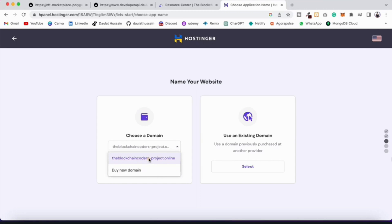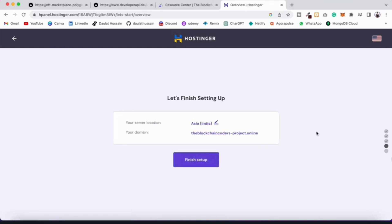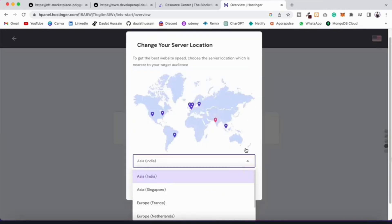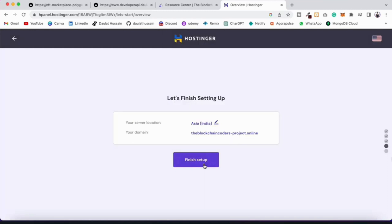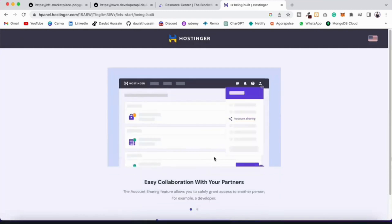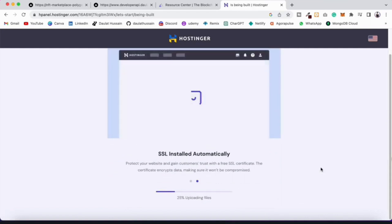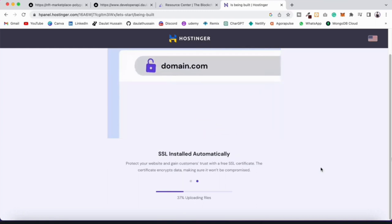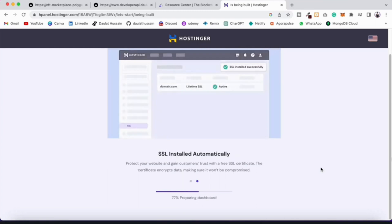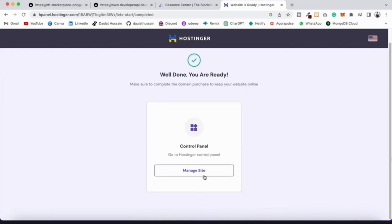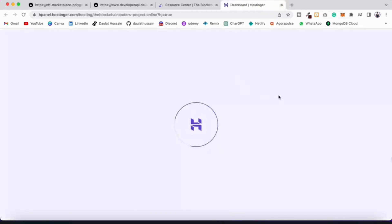If you don't have a domain you can buy one or get a free one. Click 'Select', configure the domain — provide email, address, and password — then click 'Finish Setup'. It will create the cPanel and file manager for you. An SSL certificate will automatically install. Once done, you'll get the control panel — click 'Manage Site' to manage all the folders and files for your application.